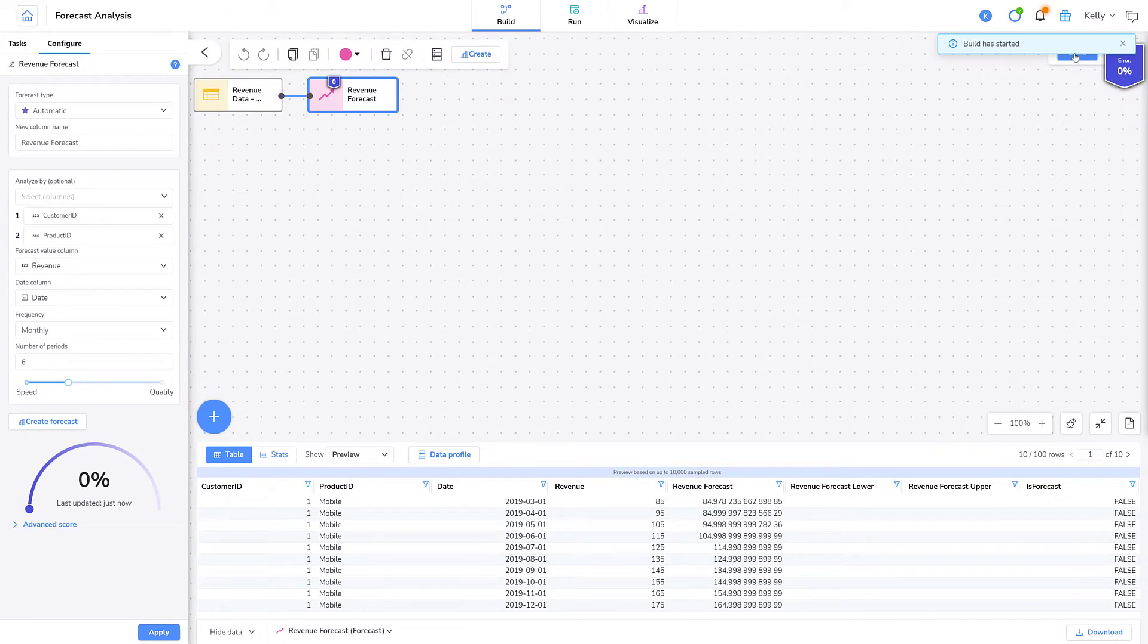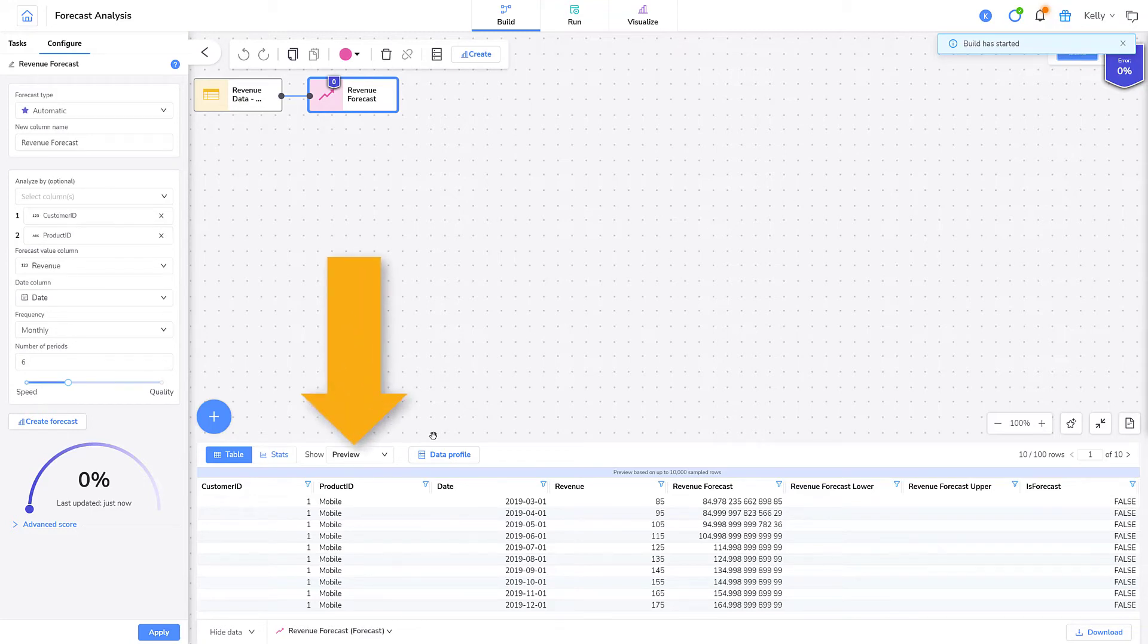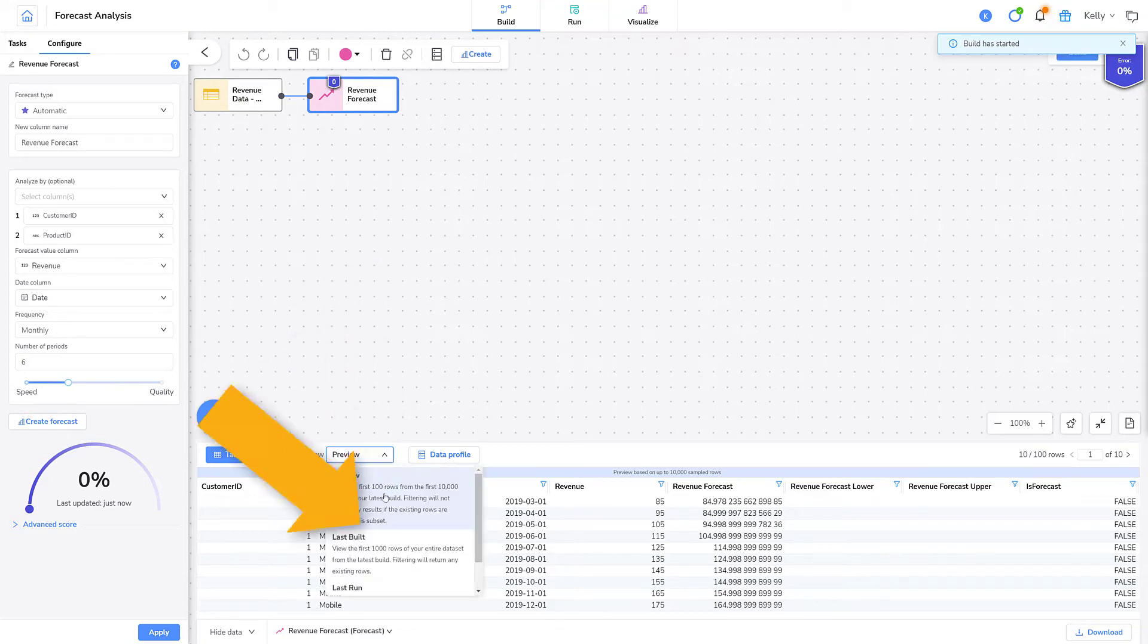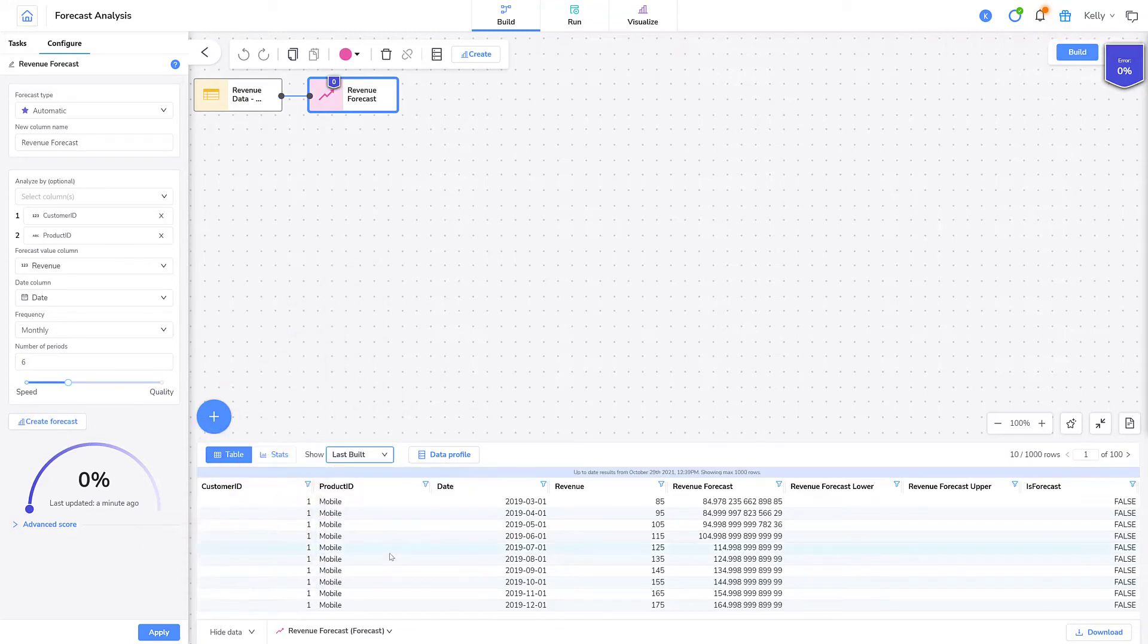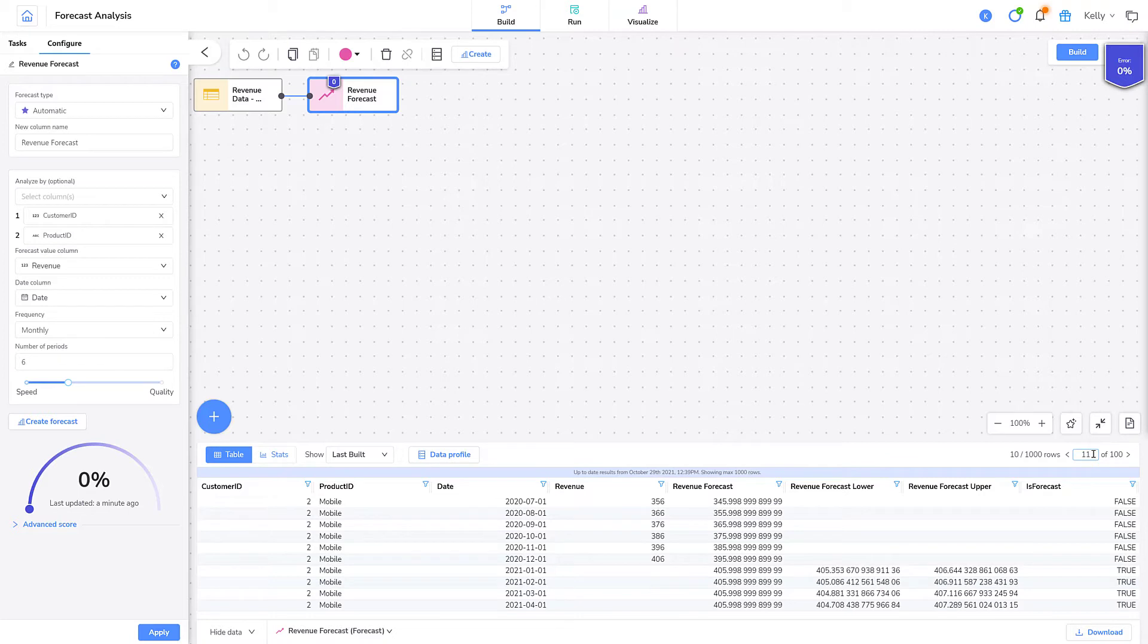Let's look at the data in the row viewer. There is now a new revenue forecast column. There are also some other new columns that are relevant to the forecasted data. I'll explain those shortly. I'll set the row viewer to Last Built so I can view more of my data. Let me page down a bit. It'll be easier to explain what these columns mean.